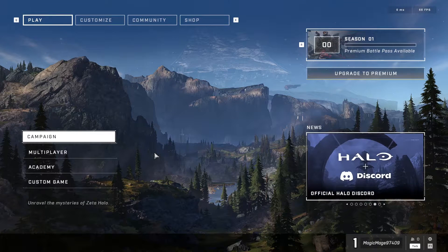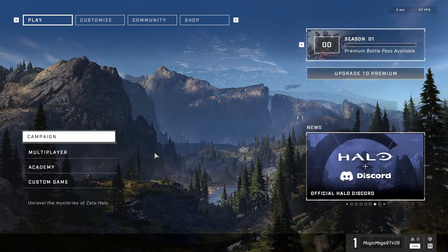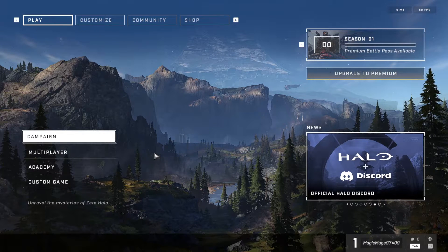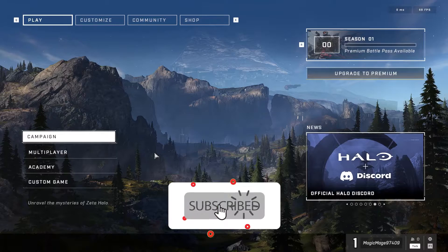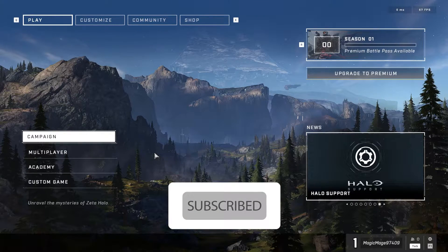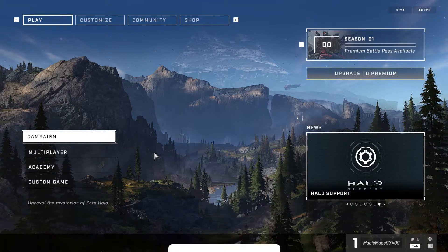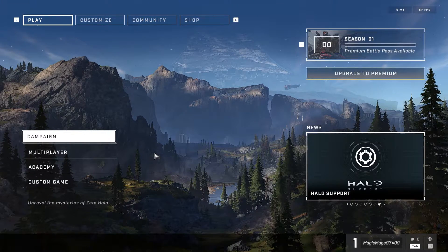Hello there. Welcome to GameHT. In today's video, I'm going to show you how to fix Halo Infinite voice chat not working or mic not working. If you want to know how you can fix this problem, just watch this video and please go ahead and subscribe to my channel. Let's get started.